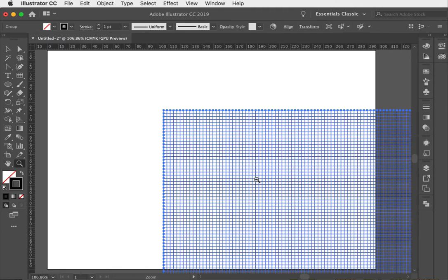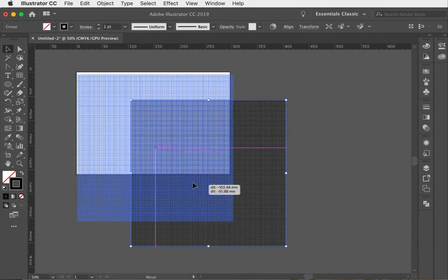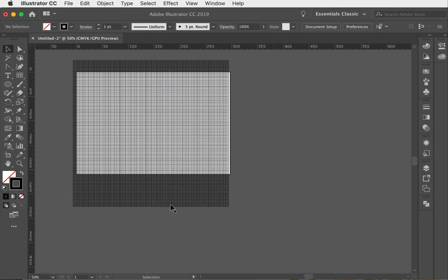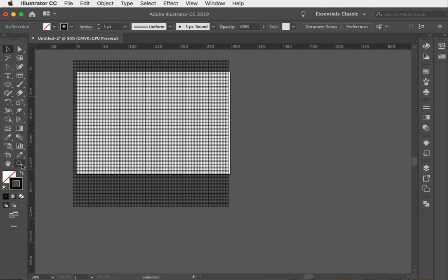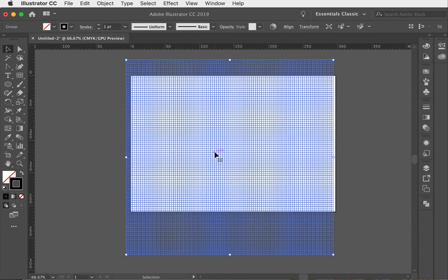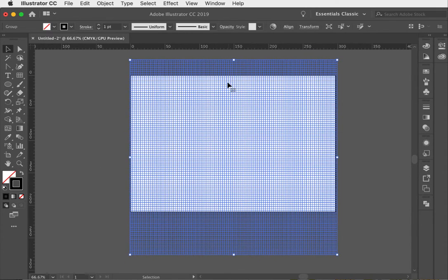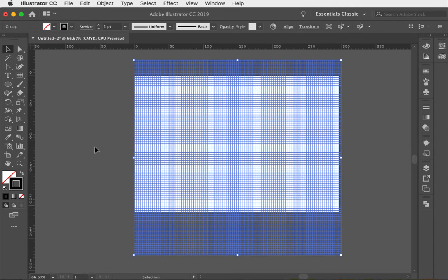I'm just going to zoom out a little bit — you'll see we have a grid, which is fantastic. I'm going to leave the lines as they are for now; we could adjust that later. The next thing we need to do is change the scale of this grid, but we only need to change it in one direction.